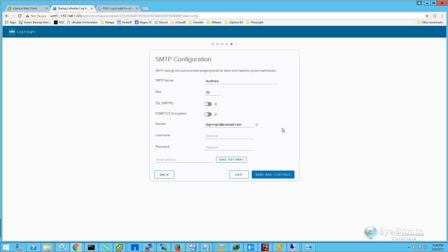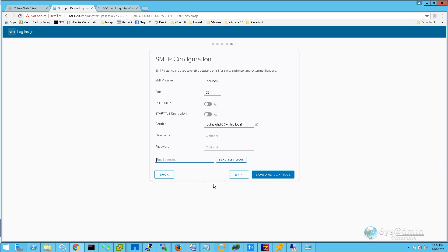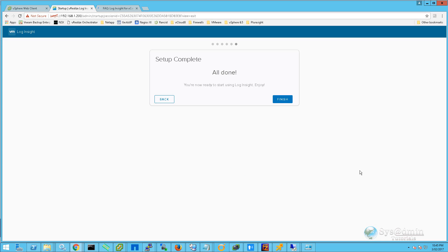In this screen we can enter in our SMTP configuration. I'm going to be changing the sender address to loginsight65@vmlab.local. You also have the option to send a test email to make sure that your SMTP configuration is working correctly. I'm going to click Save and Continue. Our setup is all done, so we'll click Finish.